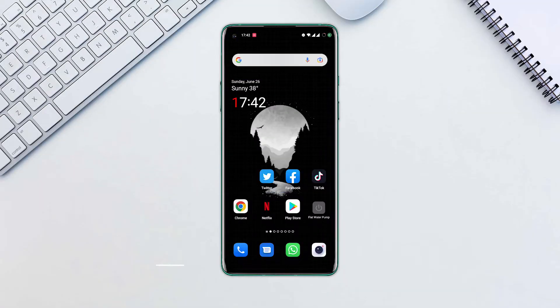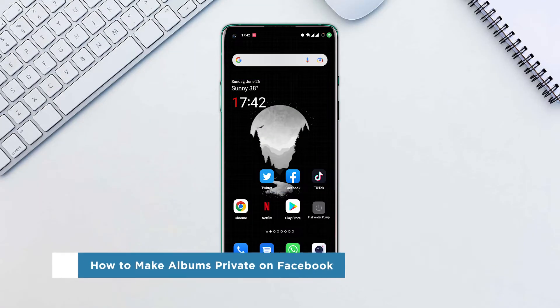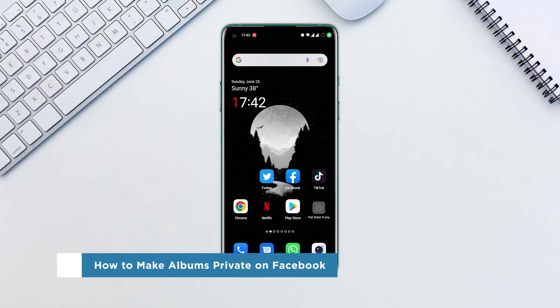Hello everyone and welcome to our channel. In this video, we'll show you how to make albums private on Facebook.